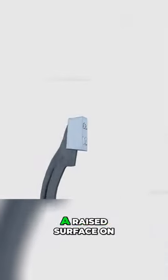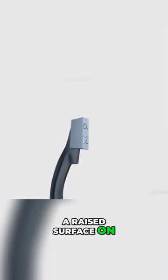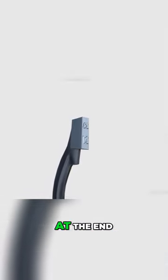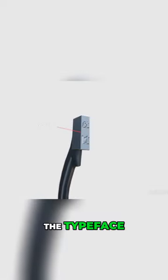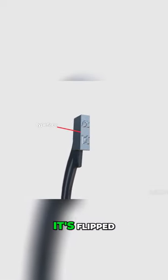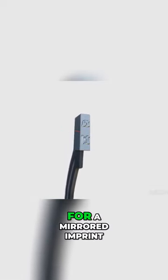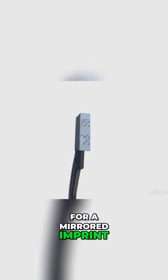The letter itself is a raised surface on a metal block at the end of the lever, called the typeface. It's flipped for a mirrored imprint.